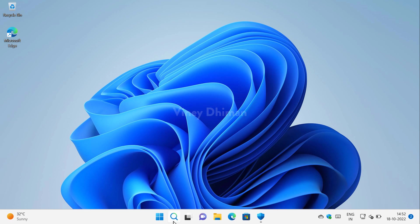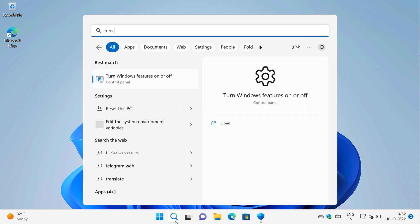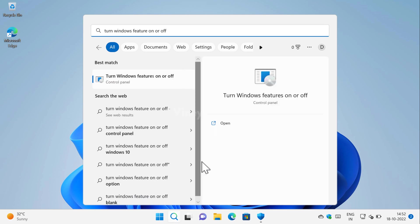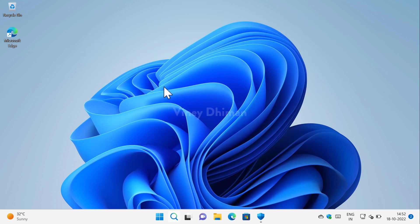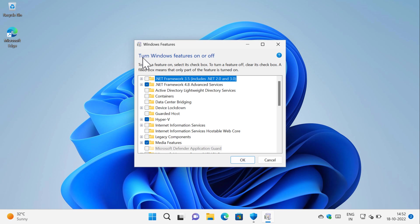Click on the search icon available on the taskbar and then you need to type turn windows feature on or off. Then the same option appears in the search results, click to open it. Now, this will open window for turn windows feature on or off.